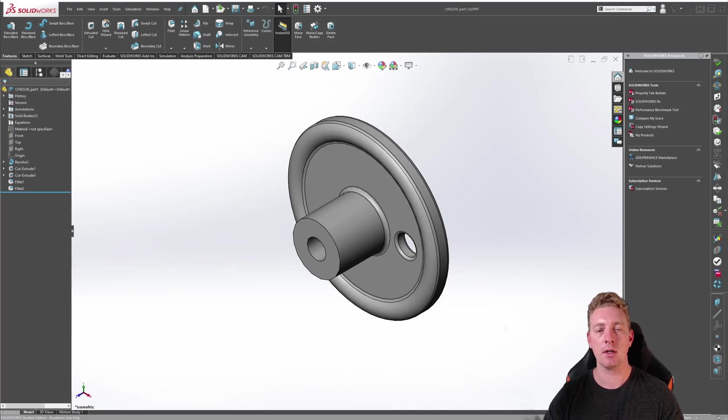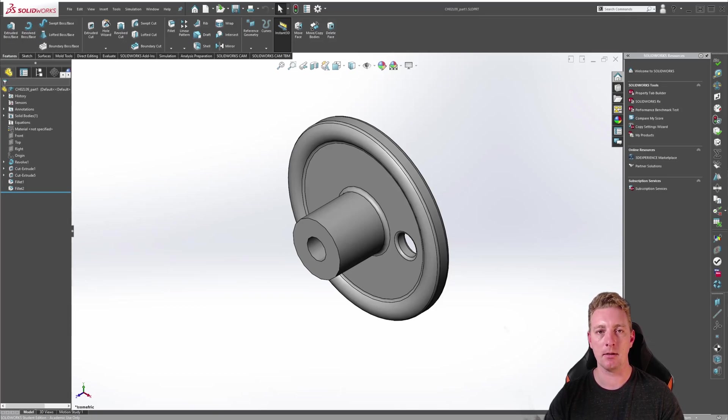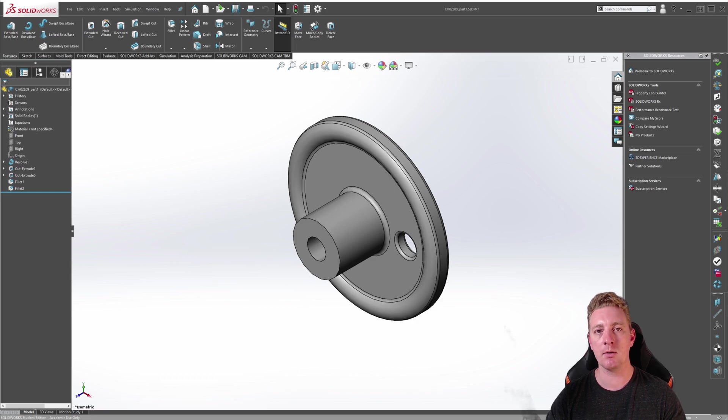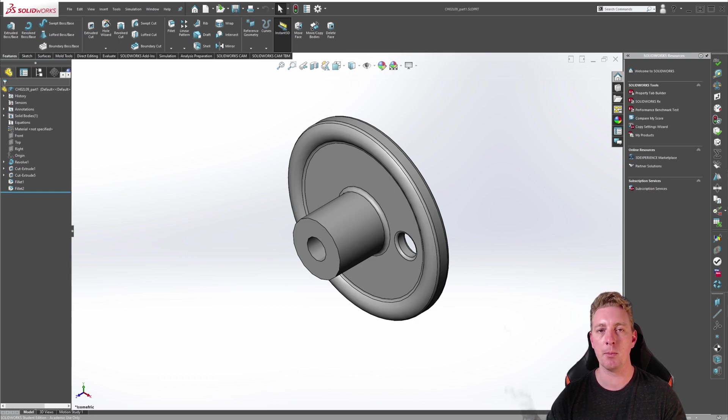The circular pattern feature allows you to replicate geometry in a circular pattern. The copies of the geometry are called the instances, which is based on the original geometry which is referred to as the seed.